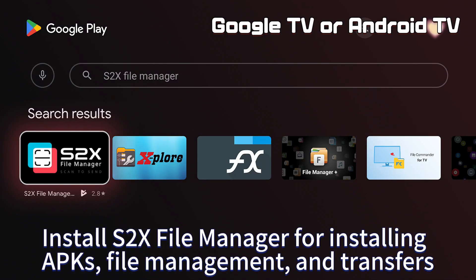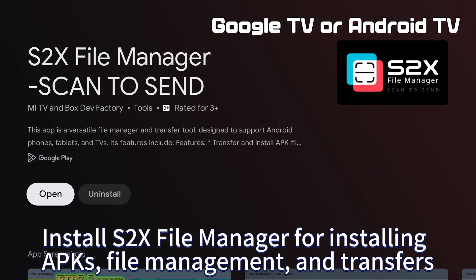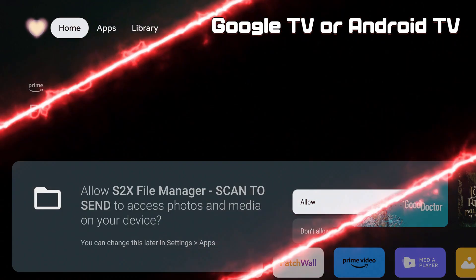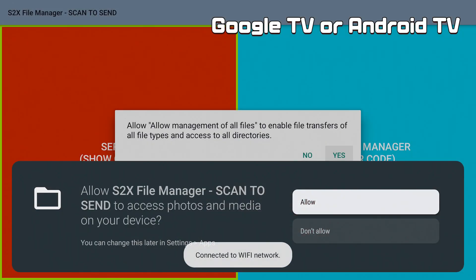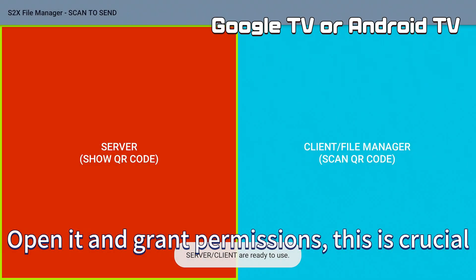Install s2x file manager for installing APKs, file management, and transfers. Open it and grant permissions, this is crucial.